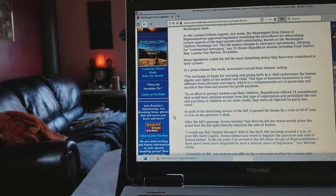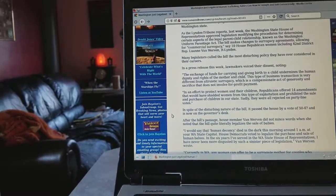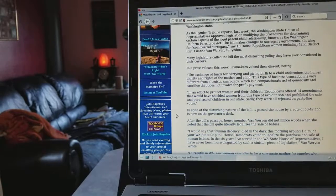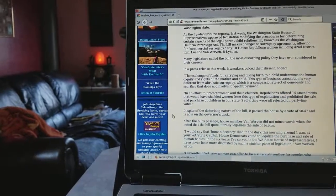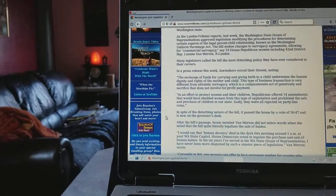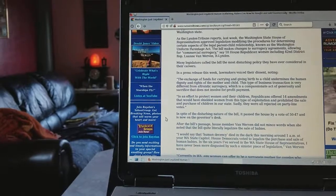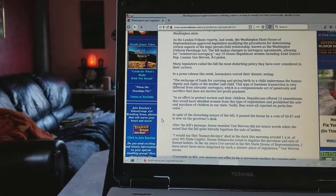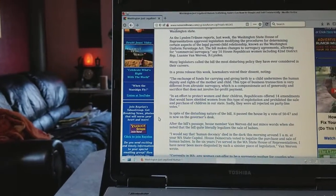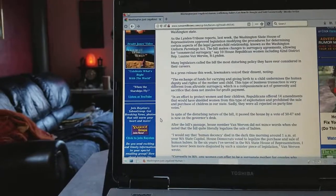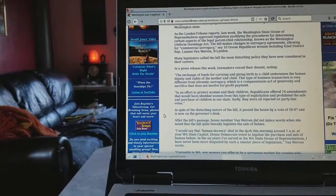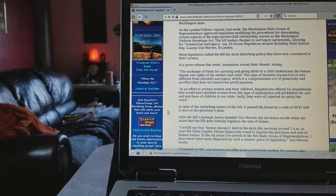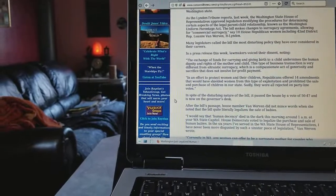It says the exchange of funds for carrying and giving birth to a child undermines the human dignity and rights of the mother and child. This type of business transaction is very different from altruistic surrogacy, which is a compassionate act of generosity and sacrifice that does not involve for-profit payment.